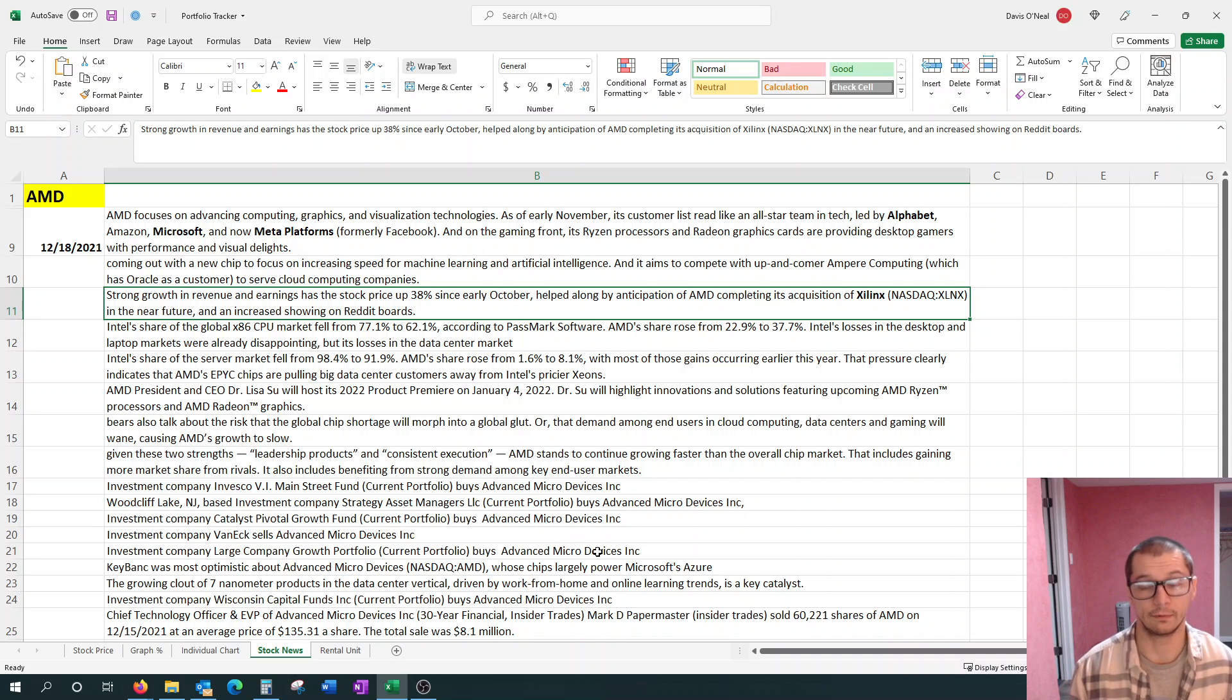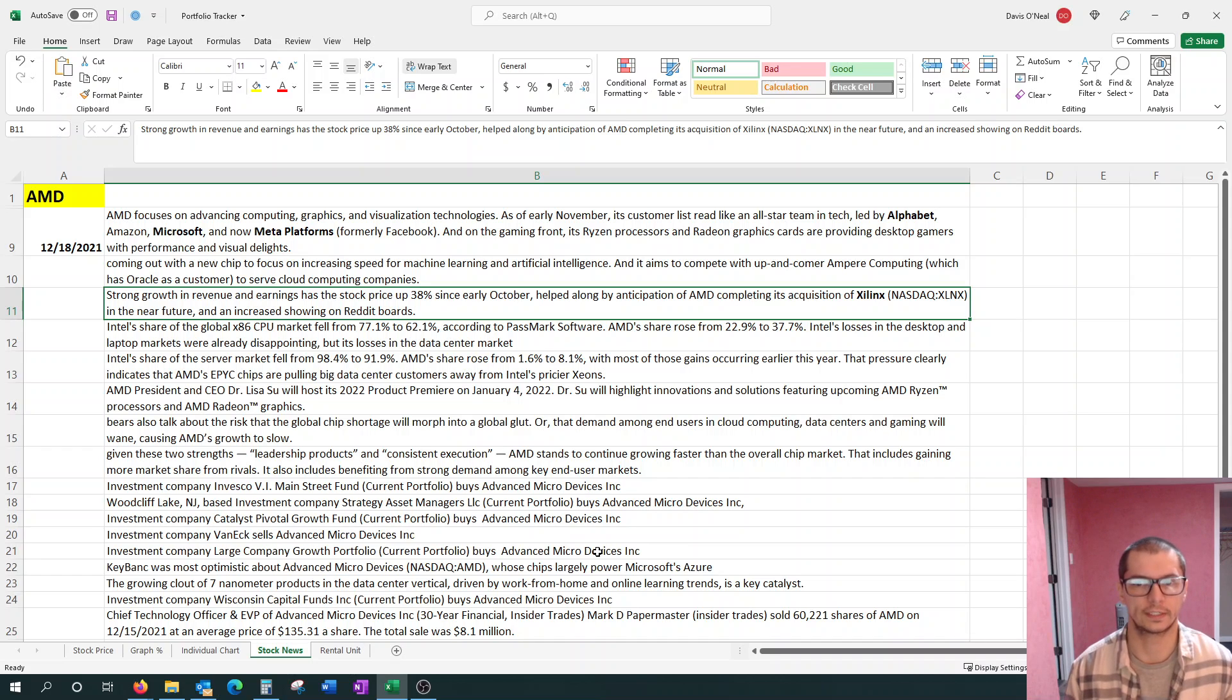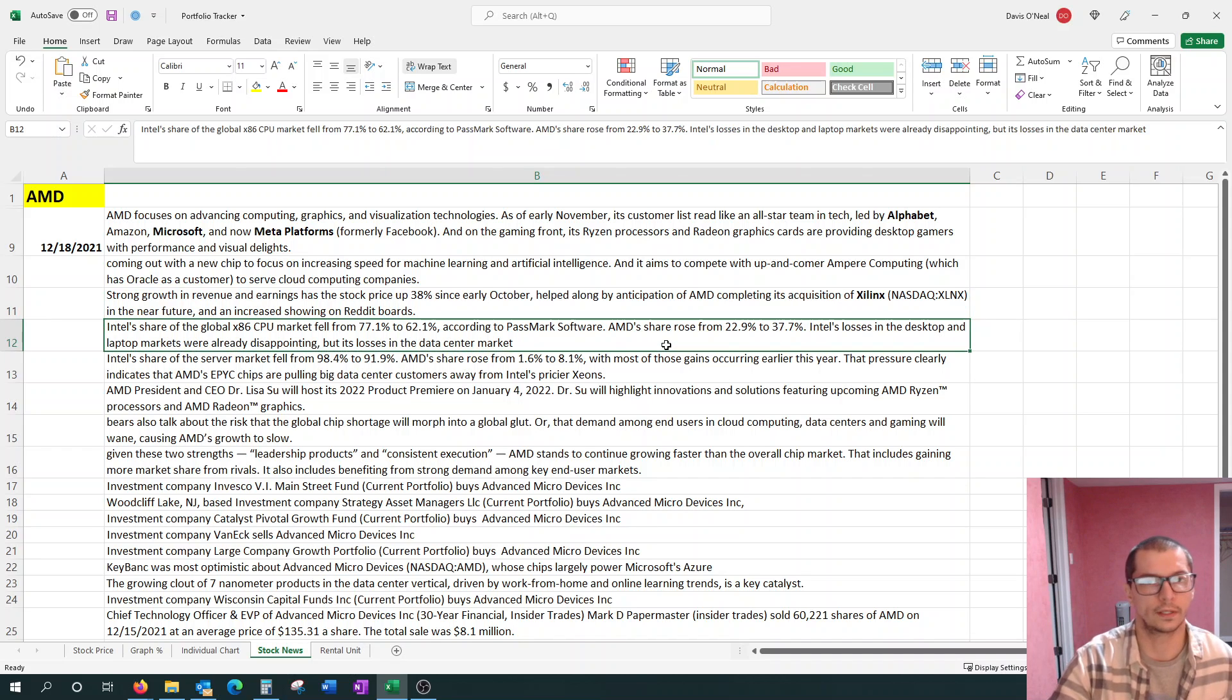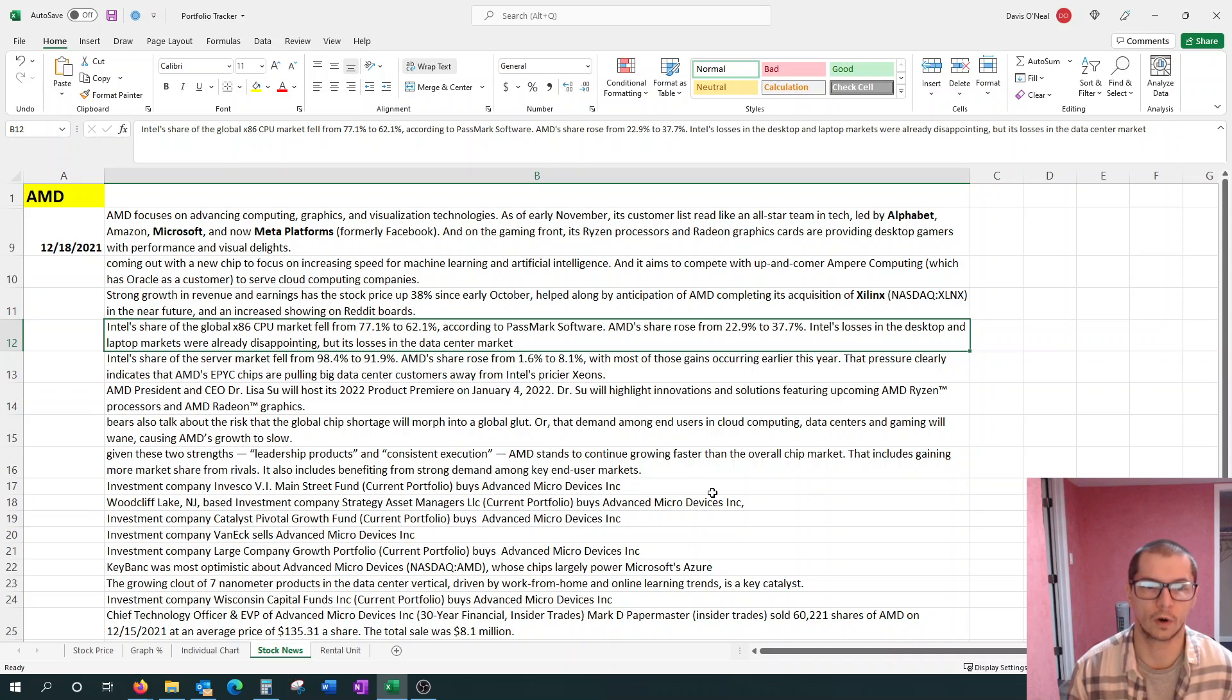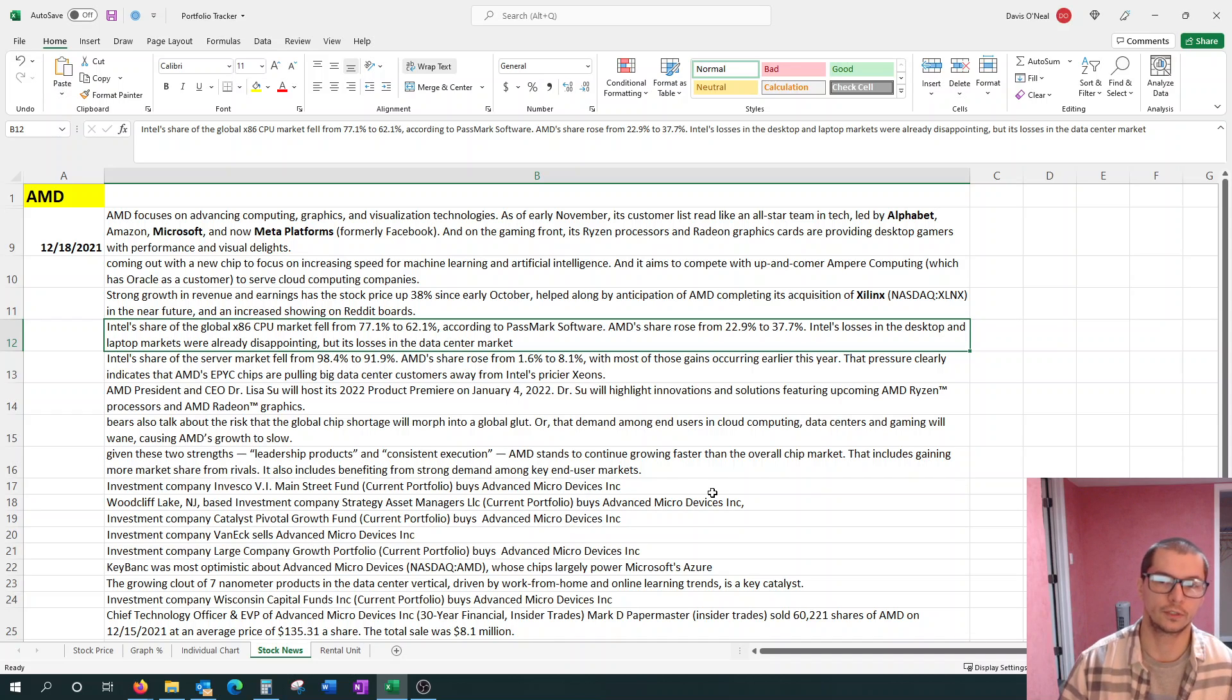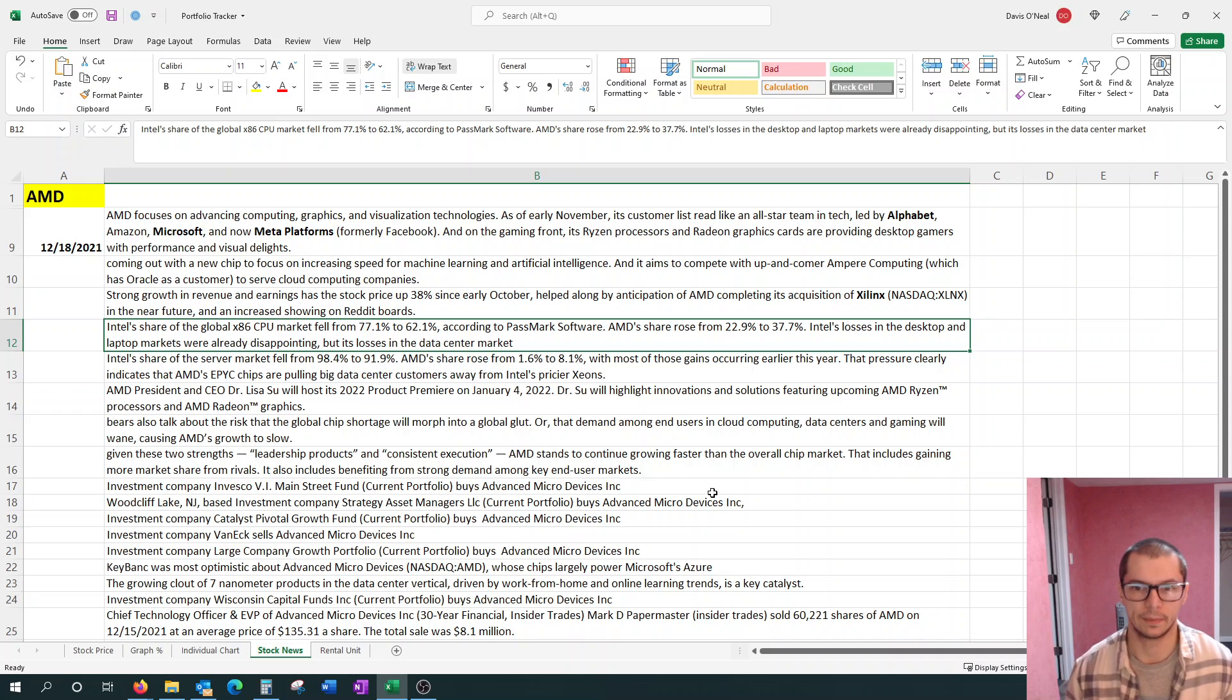That deal with Zilinux is currently been delayed. It was estimated that it would get done by year-end 2021, but it's currently been pushed back to early 2022. Intel's share of Global x86 CPU market fell from 77% to 62%, and AMD's share rose from 22% to 37%.